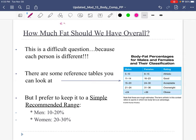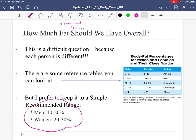How much fat should we have overall — essential plus storage? For college-aged men: between 10 and 20% body fat. For women: between 20 and 30% body fat. An athlete would tend to fall on the lower end; someone in the general population might fall toward the higher end. But for all college-aged individuals, these are healthy body fat percentage ranges.